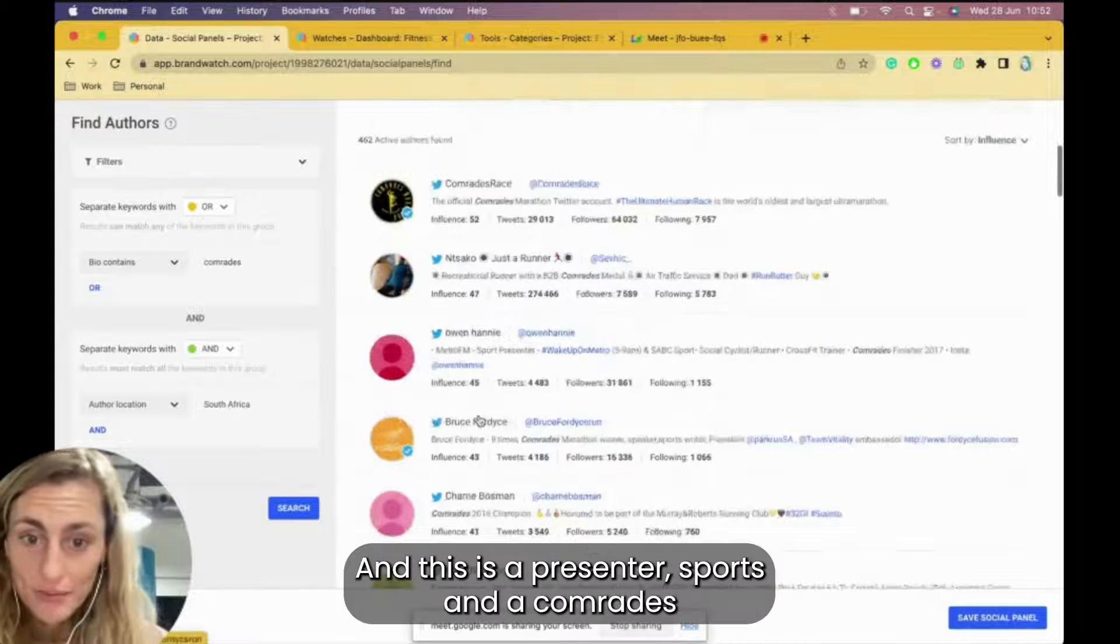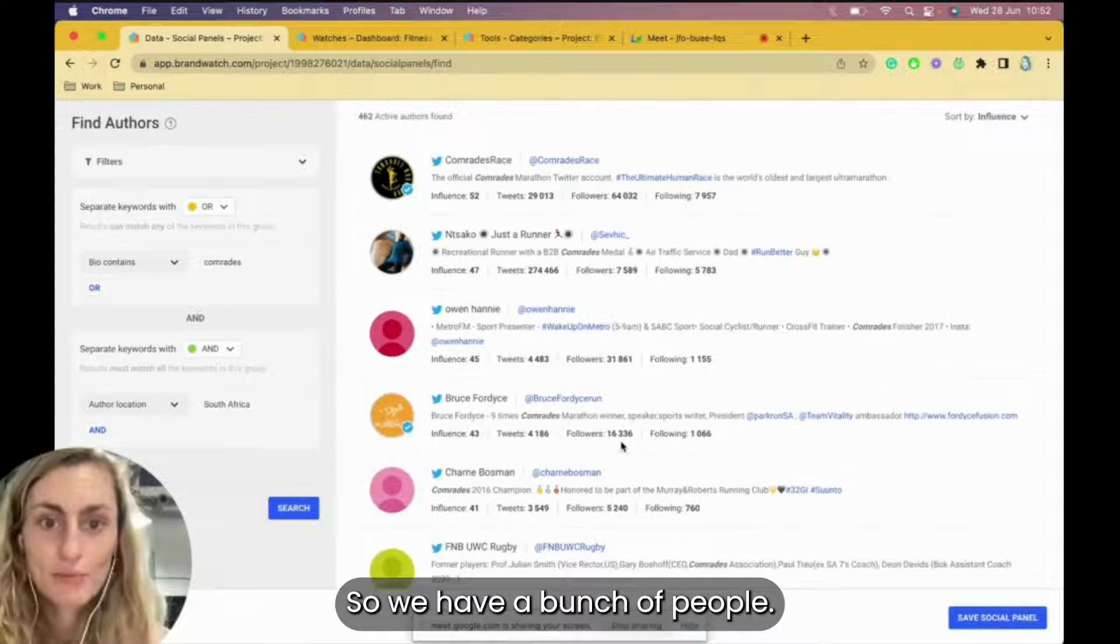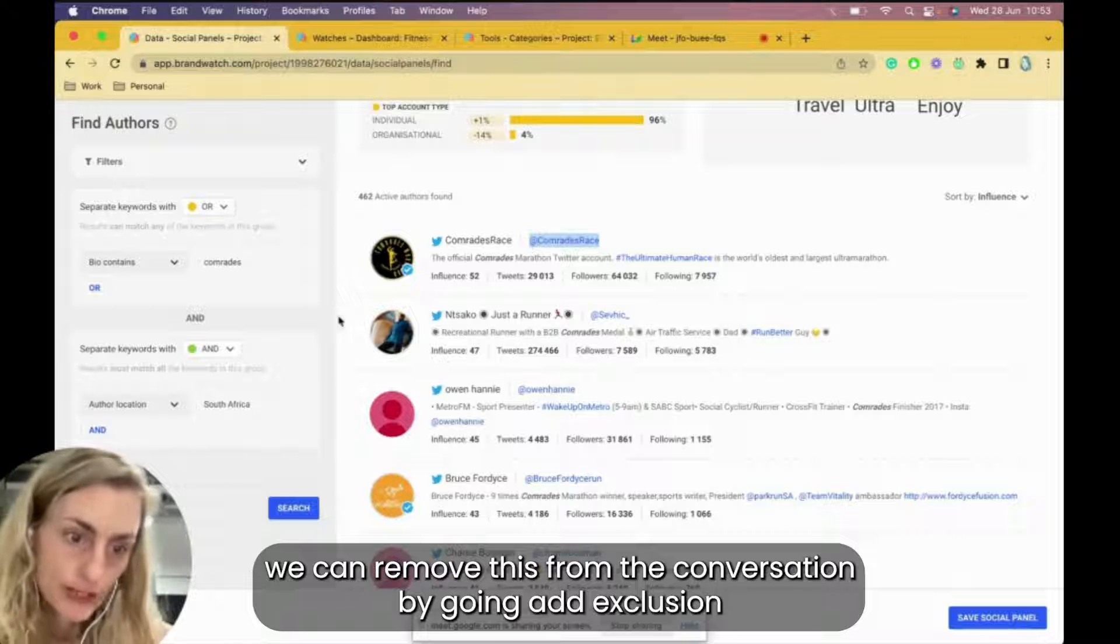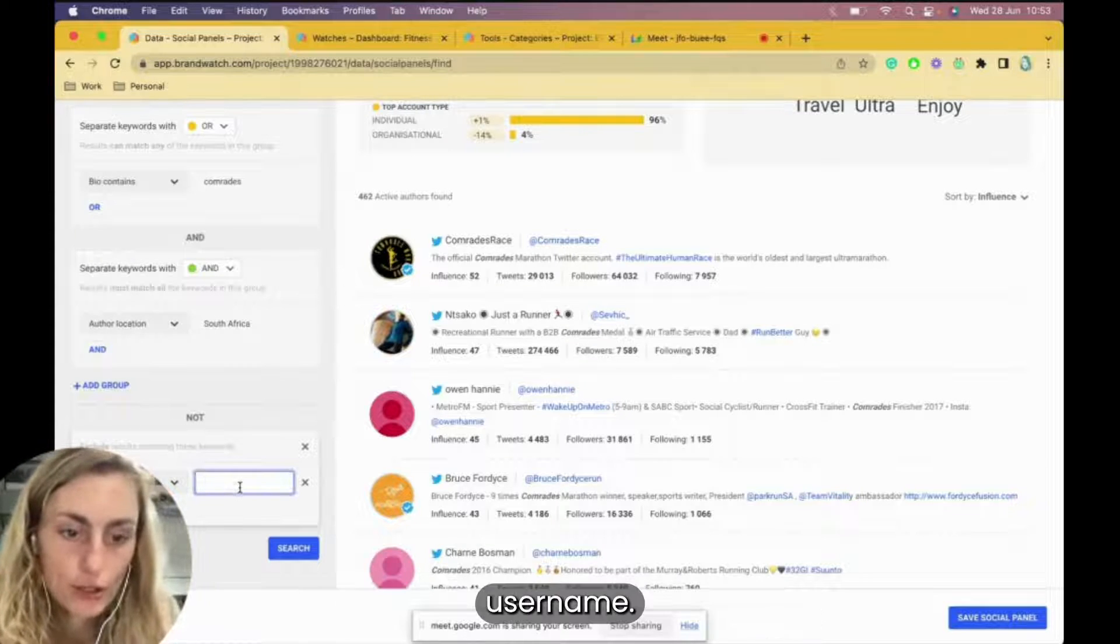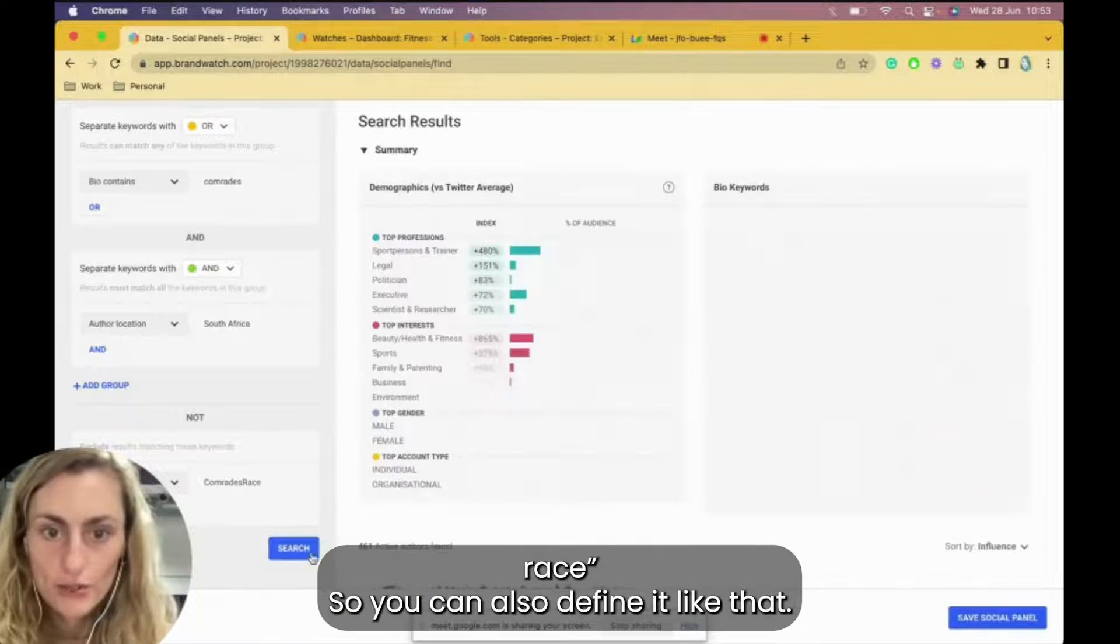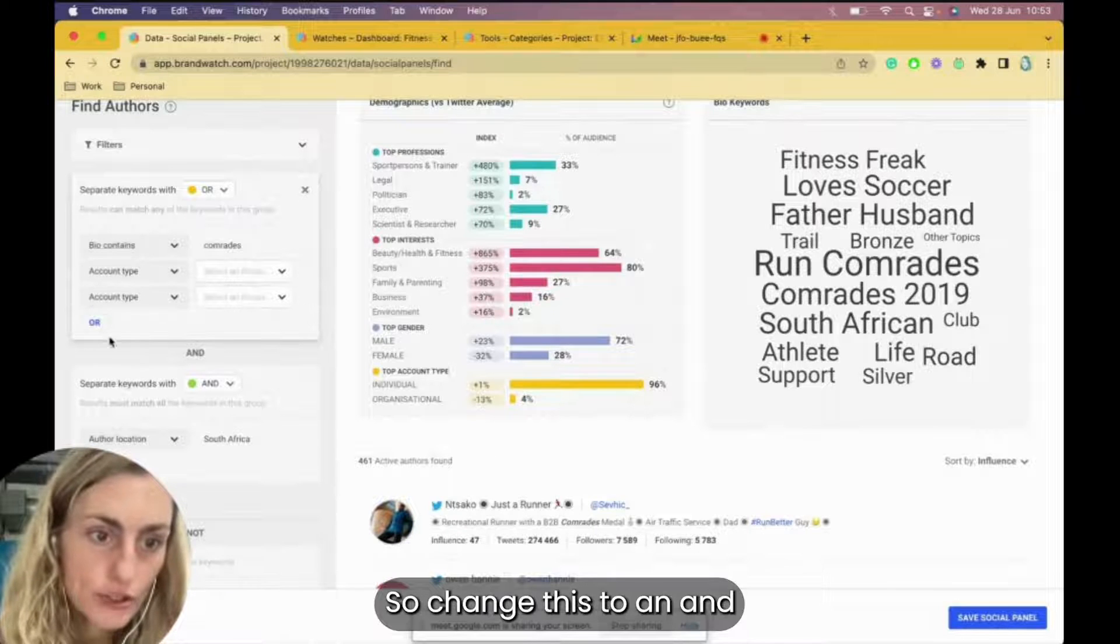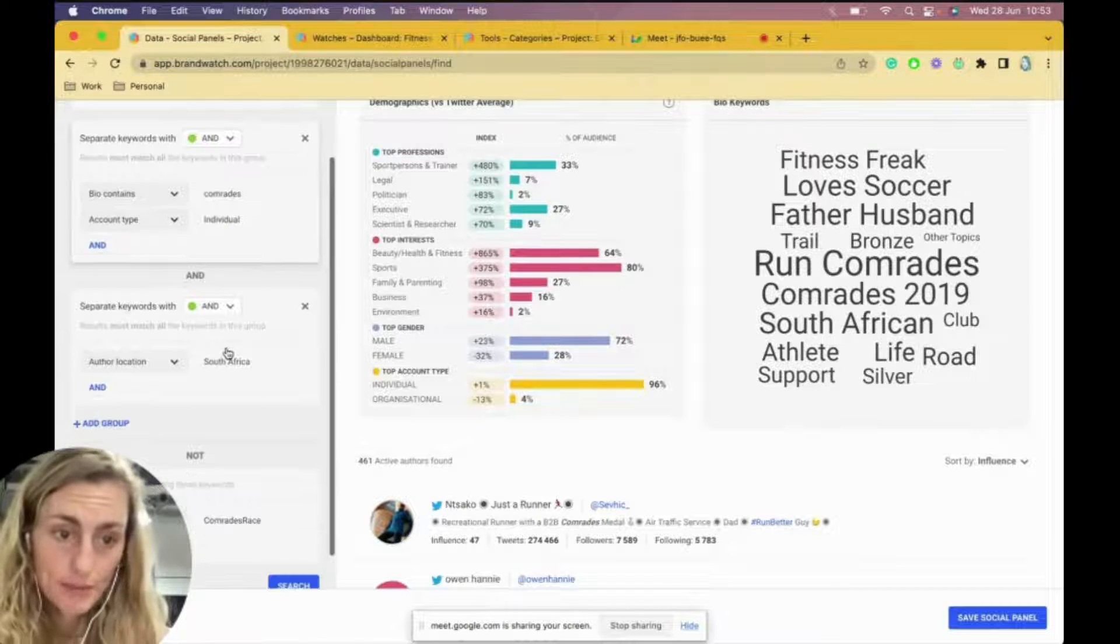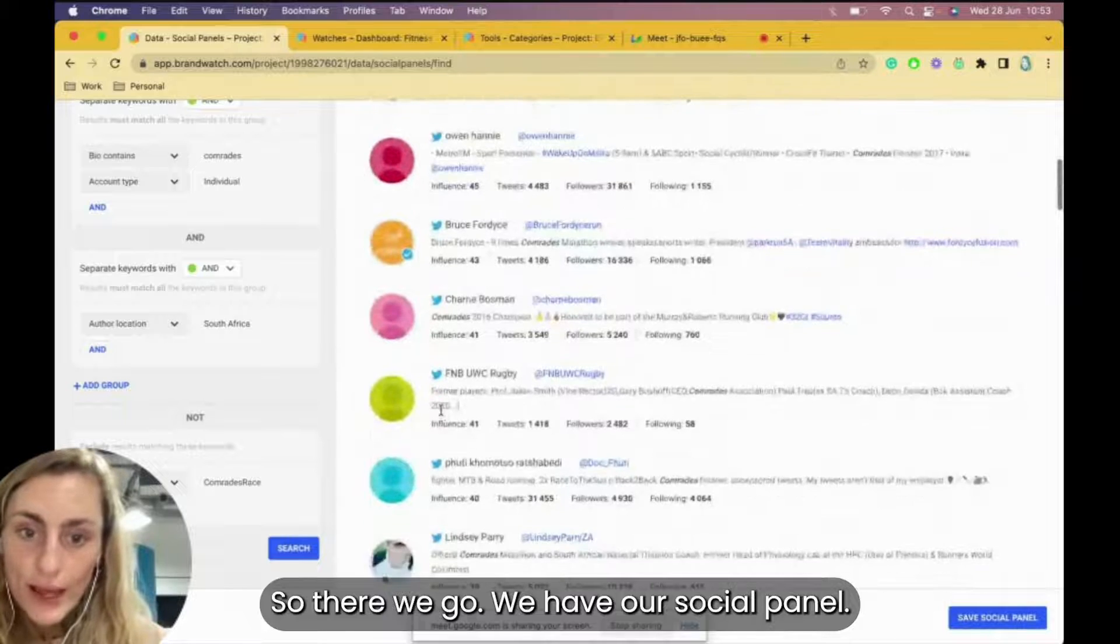Okay, cool. That looks way better. So here are people who have defined Comrades, recreational runner. This is a presenter, sports, and a Comrades finisher, Comrades Marathon winner. So we have a bunch of people. If we don't want specific accounts like the Comrades race itself, we can remove this from the conversation by going add exclusion. So we can exclude a specific author username. So we're going to remove the app and we're going to click search Comrades race.